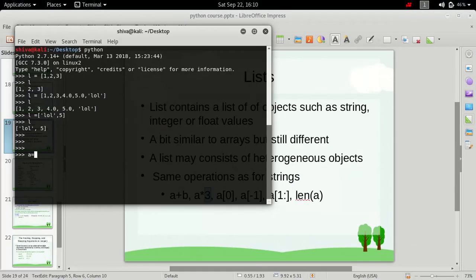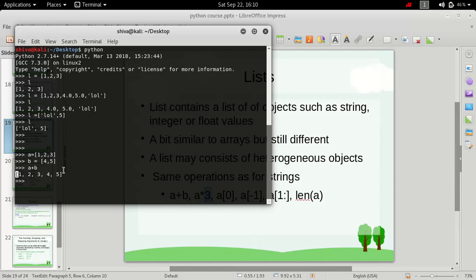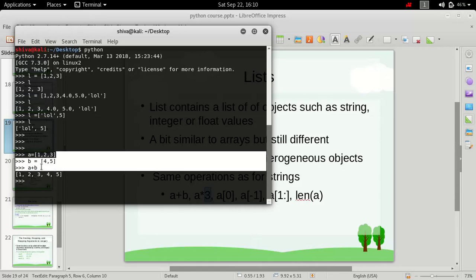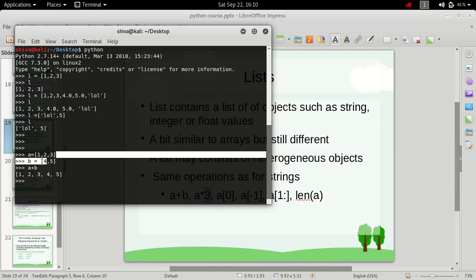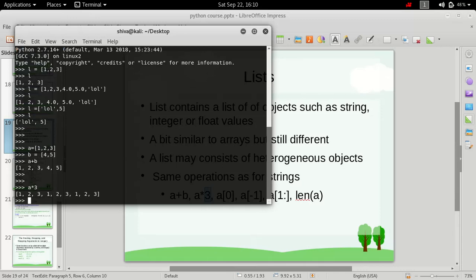Let's say we have two lists: list A containing values from 1 to 3, and list B contains 4 and 5. Now, if we do the addition, then it will concatenate and produce a new list with these three elements of A concatenated with these two elements of B. And if we multiply A with 3, it will replicate this list 3 times.